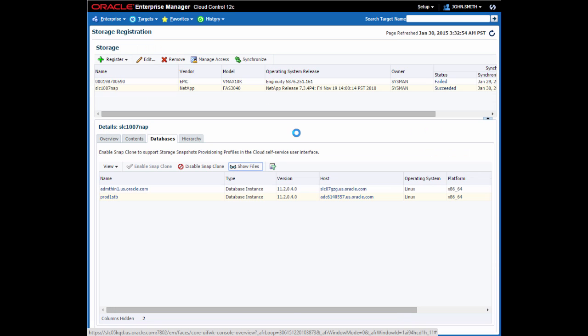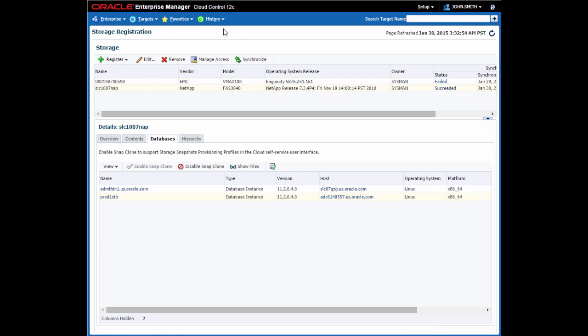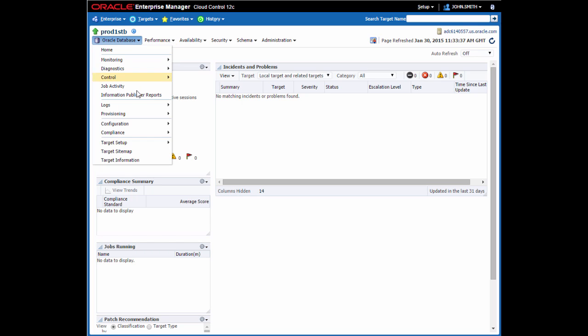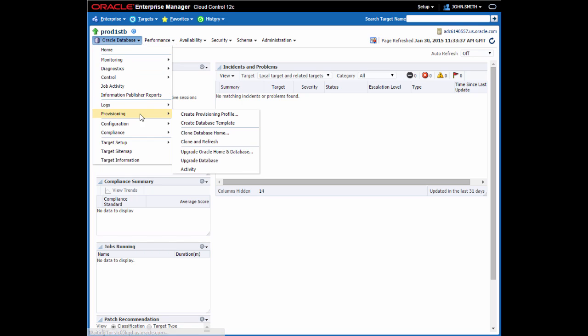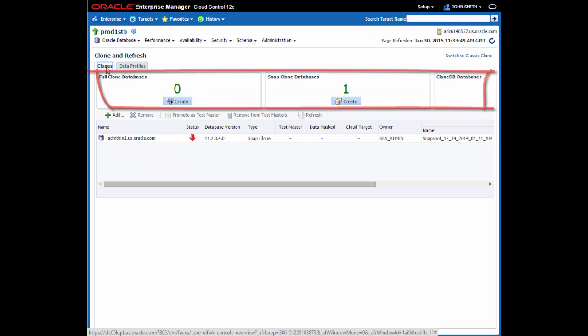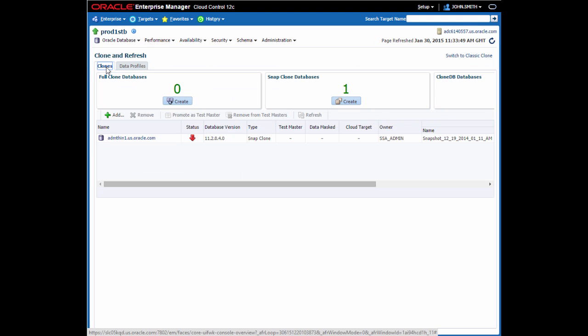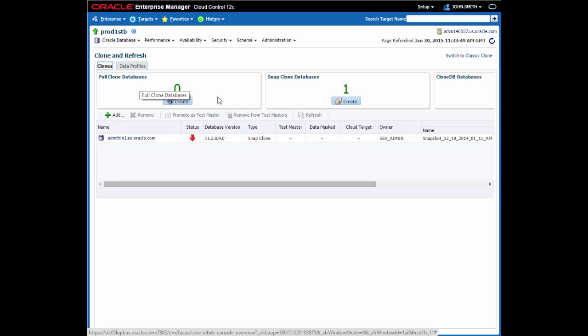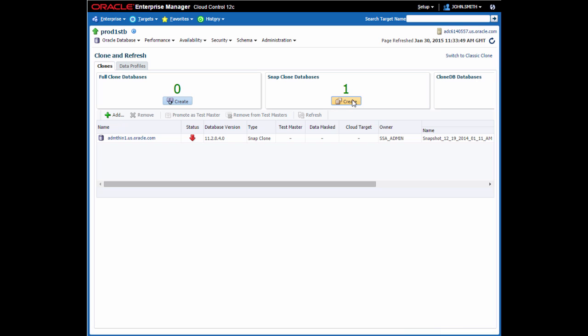On the Prod1STB database homepage, I go through the Provisioning menu to start the cloning process. Notice we have three options here for cloning. Because the Prod1STB database resides on a NetApp filer, Enterprise Manager has recognized that I can take a snap clone of the database, in addition to the full clone and clone DB options you can see as well. I'm going to start the wizard to create a snap clone database.